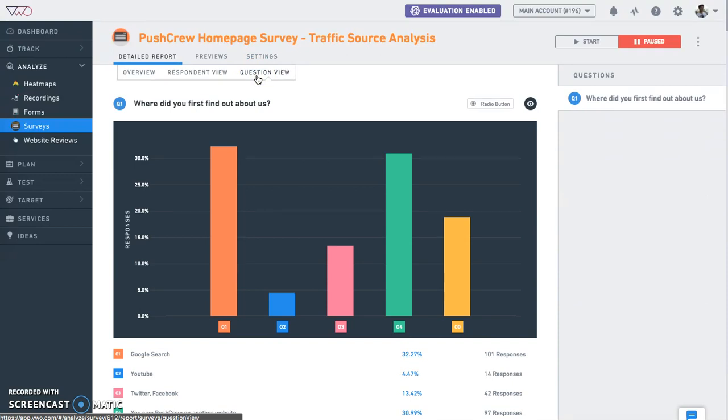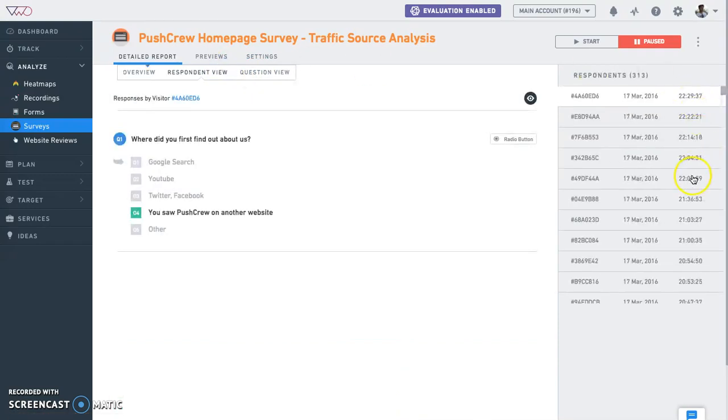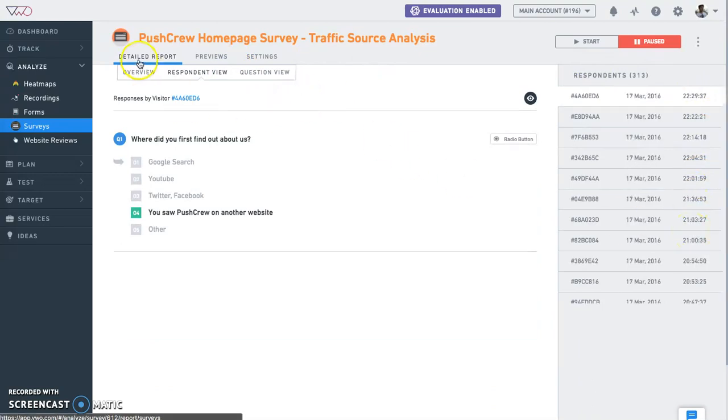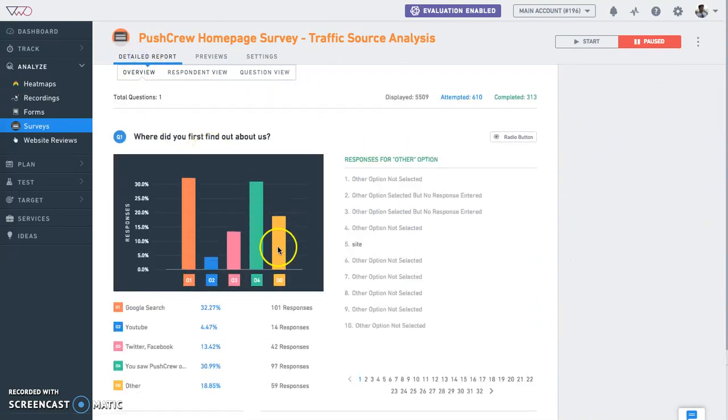and with respondent view, you can see how individual respondents have answered different questions in the survey. Survey reports consist of bar charts to visualize multiple choice answers and word clouds to see trends in text answers.